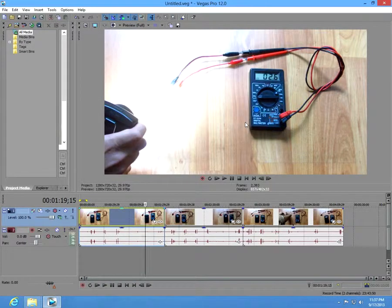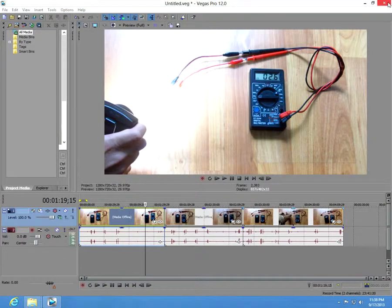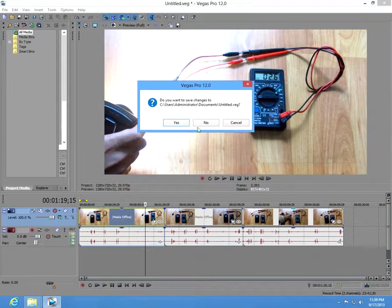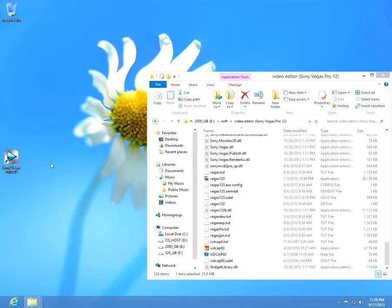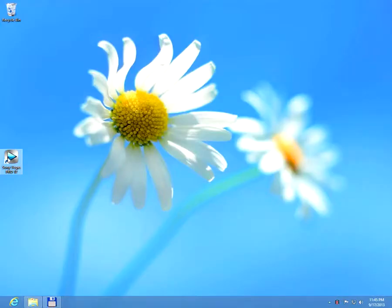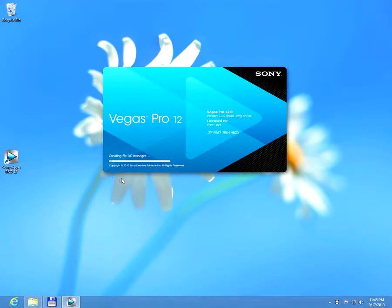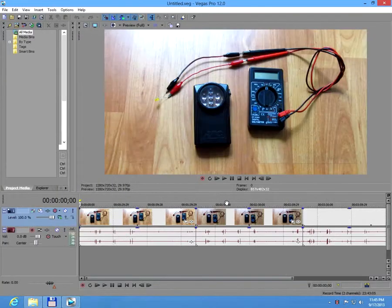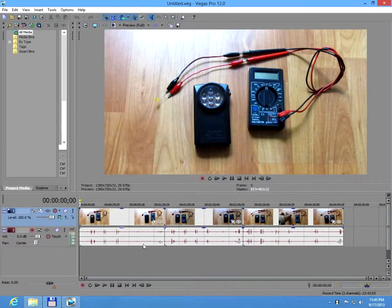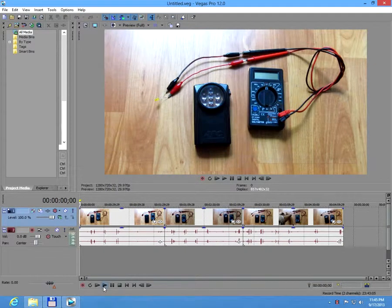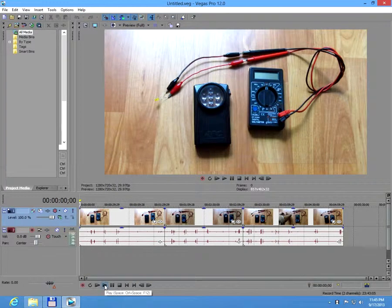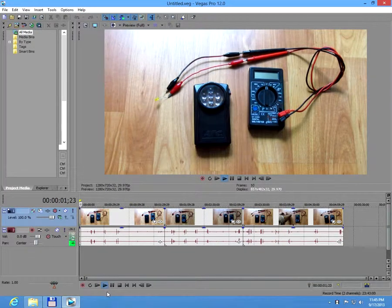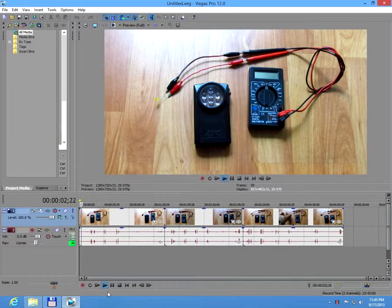Sony Vegas has to be restarted after this process. Okay, don't save it and start again the video editor Sony Vegas Pro. Let's click play and this time the video is playing back just fine.